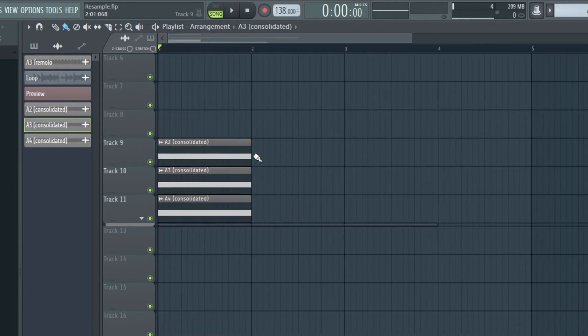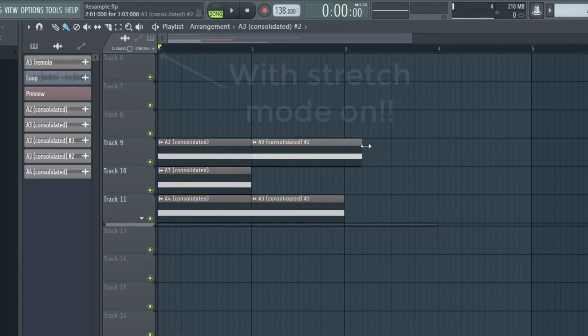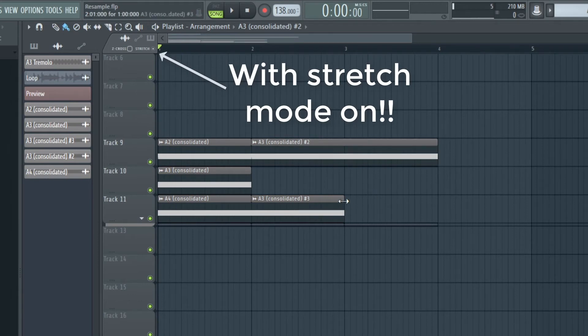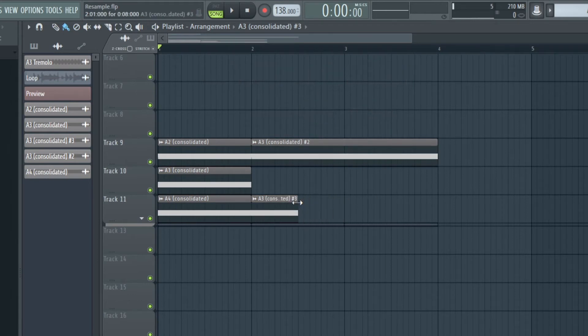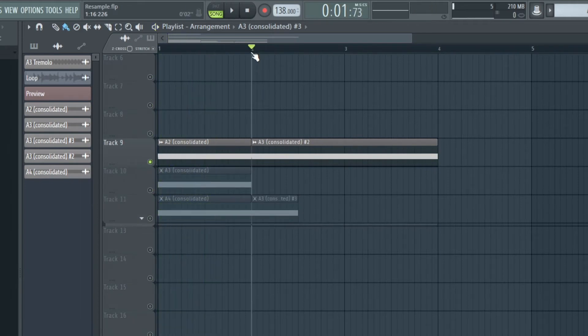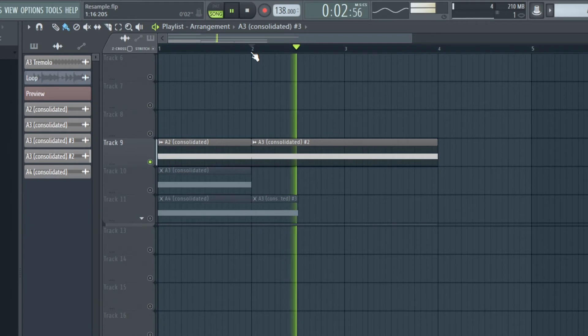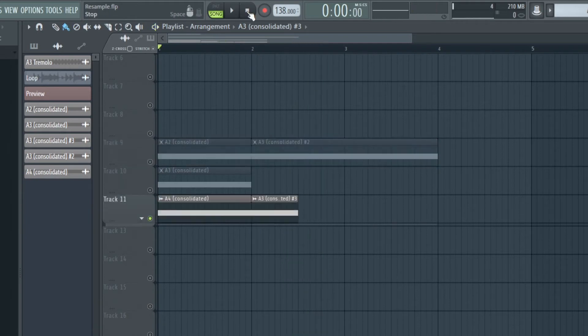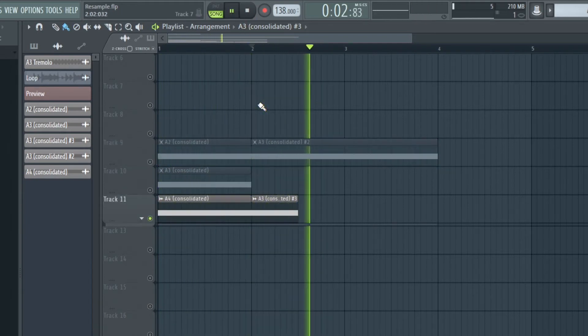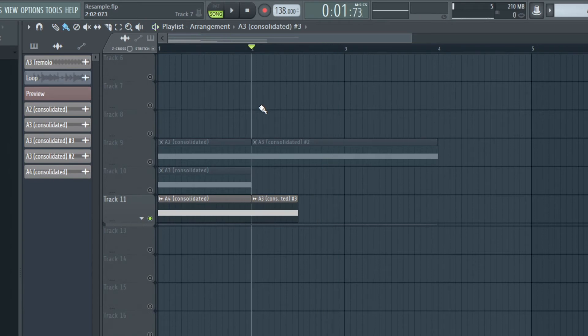And if we take the A3 clip and double the length or compress it to the half, we get the same result like the originals. And that's it.